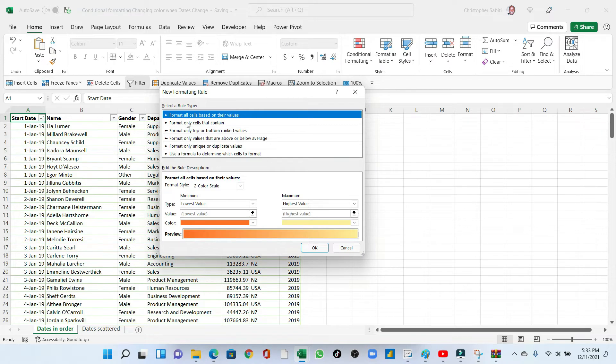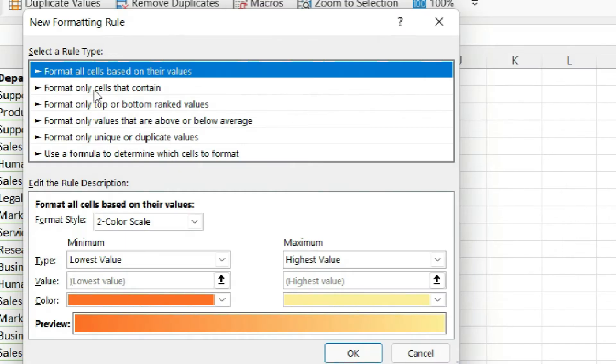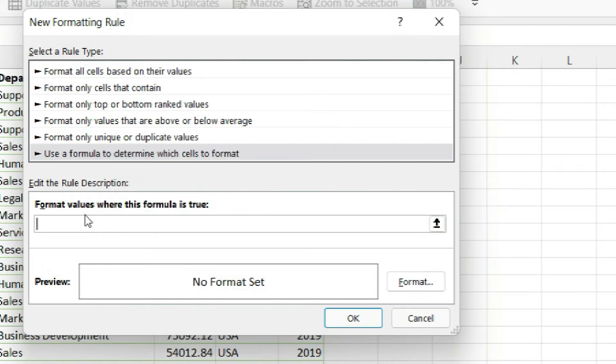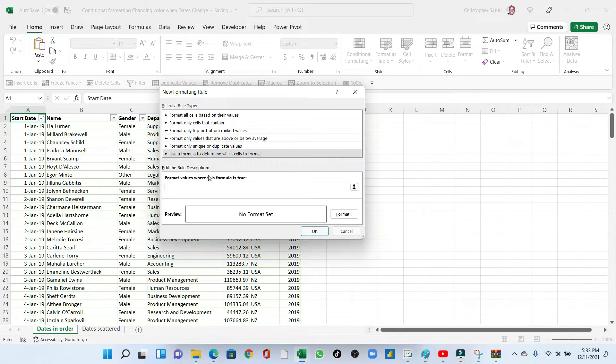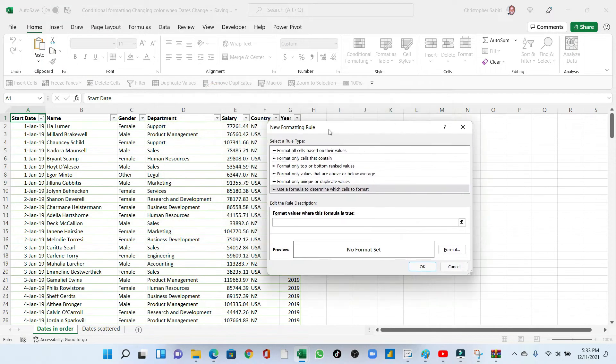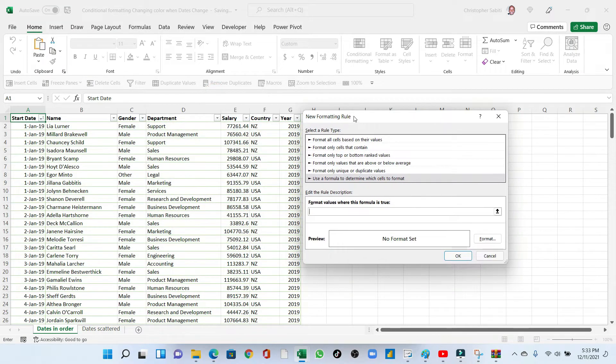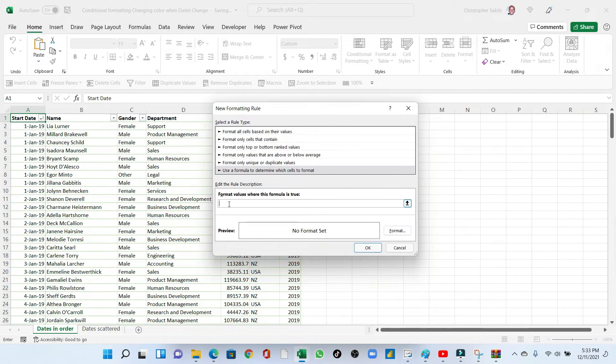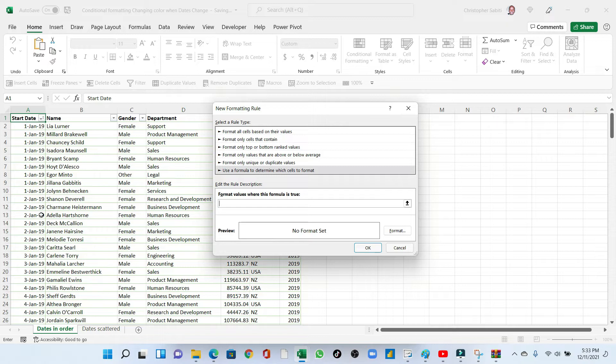It will pop up a new formatting rule dialog box. Leave all the other bits, format only cells that contain this and this. We are going to use the formula to determine which cells are format. So for now, we are going to select the values. Now the values is the formula we are going to use. Now, what are we looking at? What is the formula? We are going to look at the unique date. Every time we leave one date to the other, which means our formula should sense that and change the color.